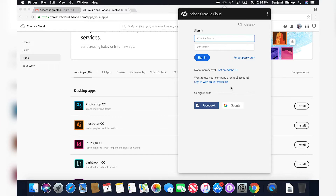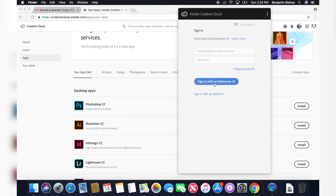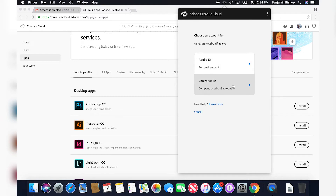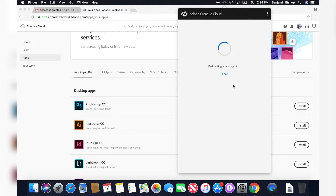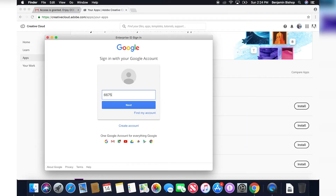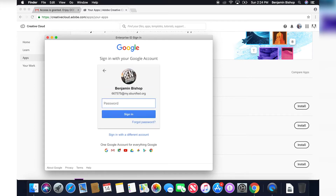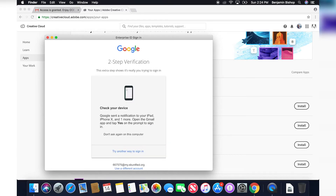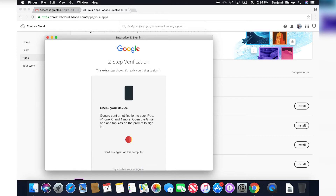For those of you that are just joining us, I'm going to show you once again how to log in. Click 'Sign in with an Enterprise ID,' put in your district provided student email, click the Enter key, click on Enterprise ID, and log in with your student provided email. I use two-step verification because it's more secure, but you might not be using this.